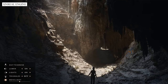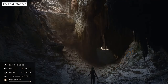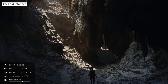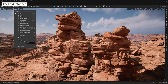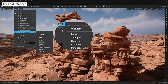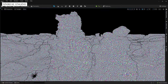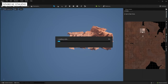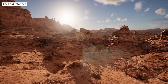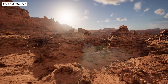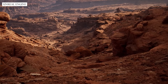Lumen frees developers to create dynamic worlds with high-quality global illumination. Nanite relieves developers from worrying about draw call, polygon, and memory budgets from a geometry perspective. And our new open-world tools allow developers to collaborate in a single, massive level.